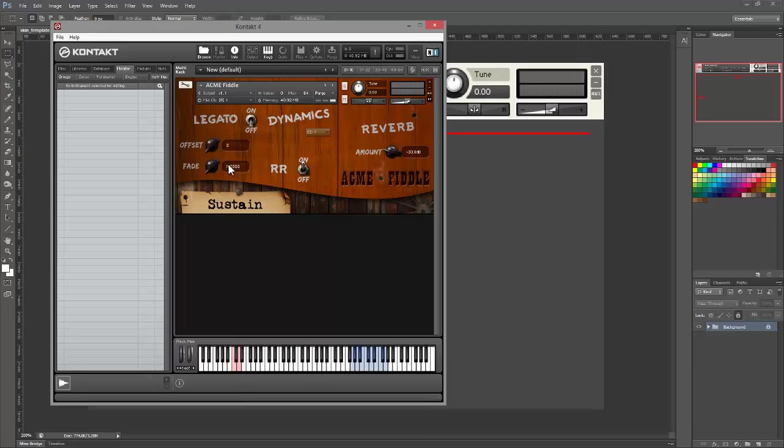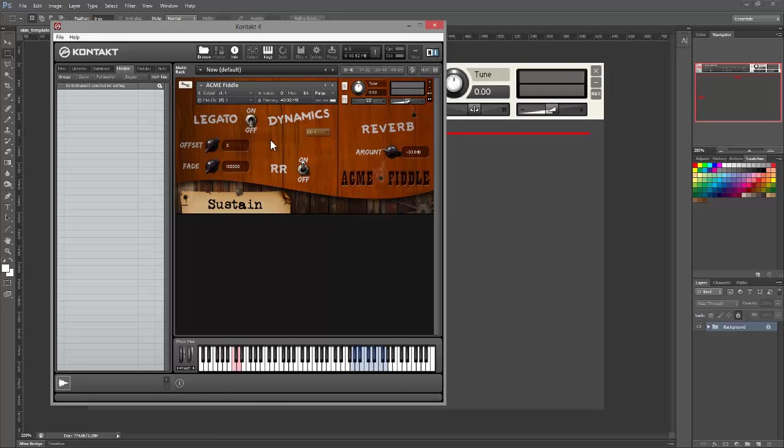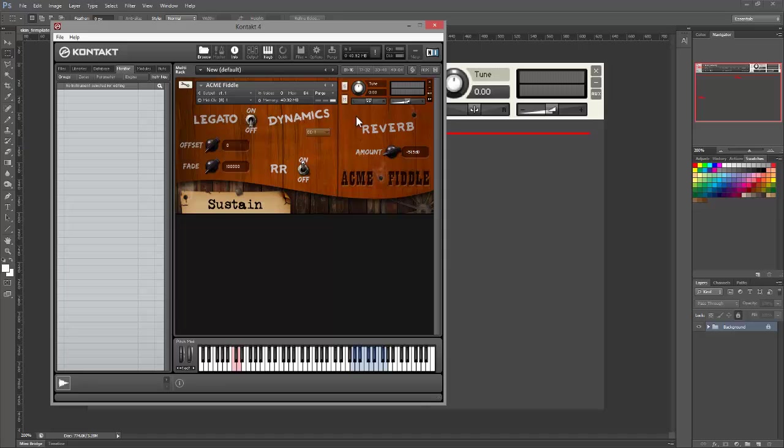These values here, which change when we move the knobs, those are dynamic labels. They're dynamic because they move. Whereas these things, where it says legato, offset, fade, on and off, all of those are static. They don't change. These are static labels.